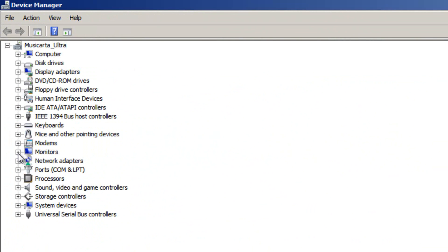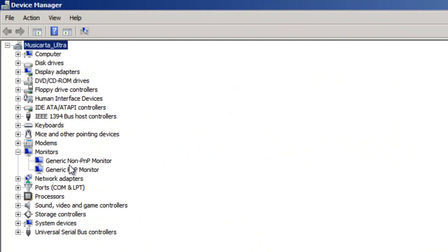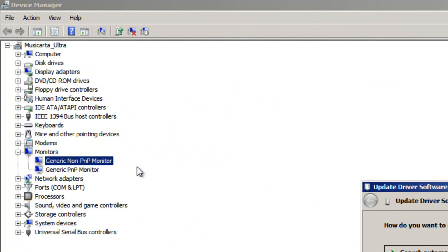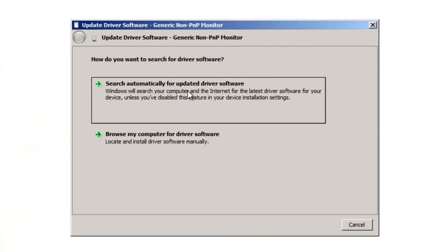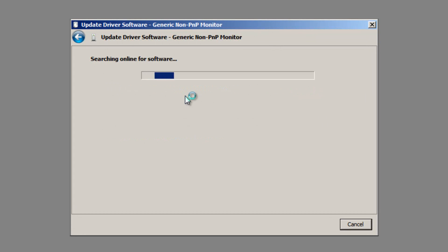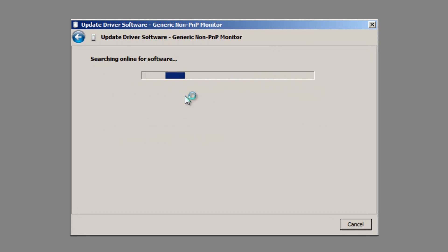You can then expand Monitors, and update any of the drivers listed here by right-clicking them individually, and clicking Update Driver Software. You can then click Search Automatically for Updated Driver Software. It will search the internet, and if there is an update available, it will hopefully find it and install it for you. This is the best bet if you've got a netbook or laptop.